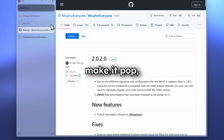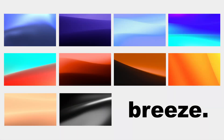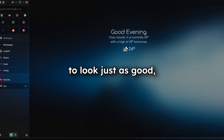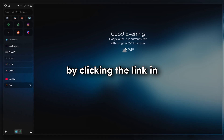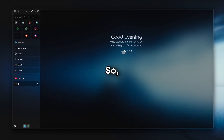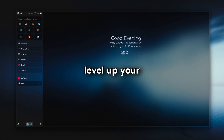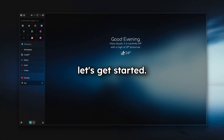And to really make it pop, I'm using my Breeze wallpaper pack — a collection of clean aesthetic backgrounds that pair perfectly with a transparent browser. If you want your setup to look just as good, grab the pack now by clicking the link in the video description. So if you're ready to level up your Xambrowser experience, let's get started.